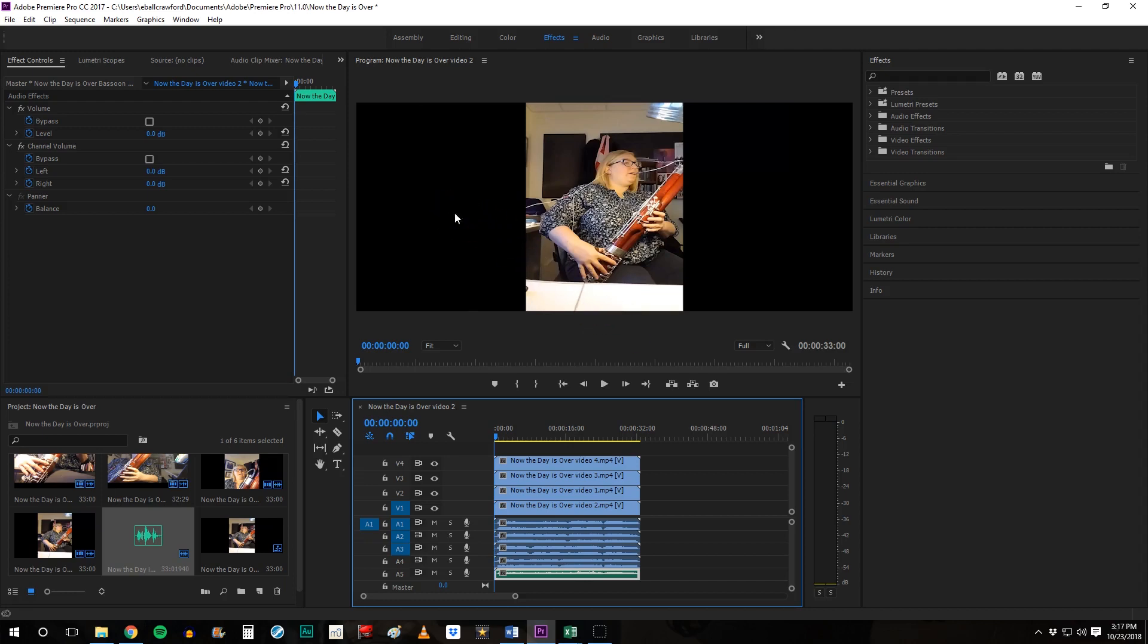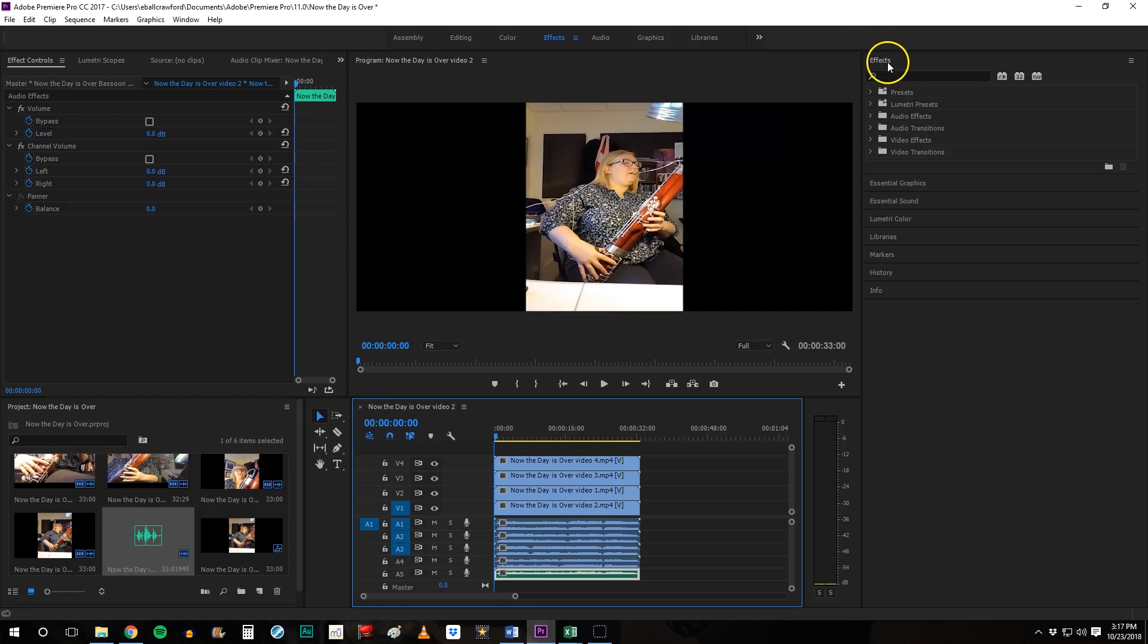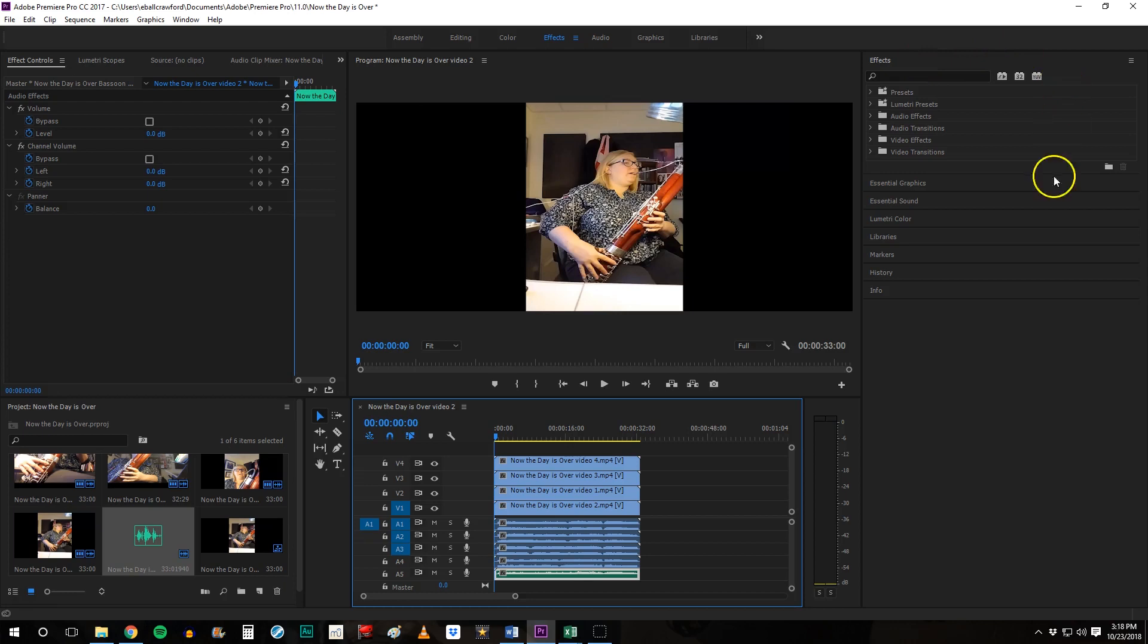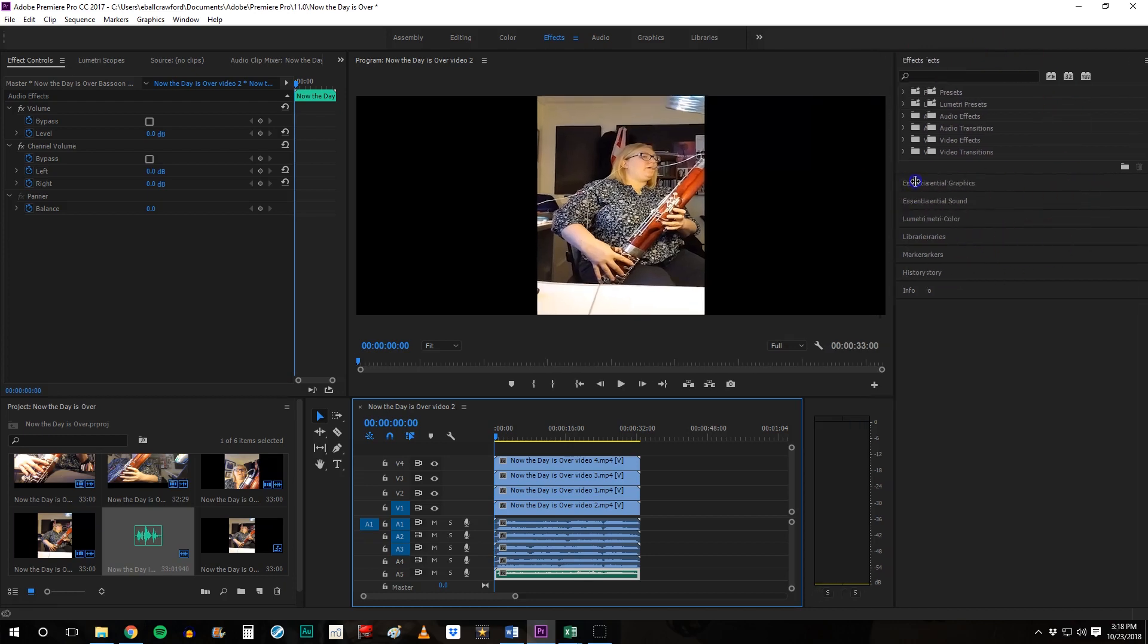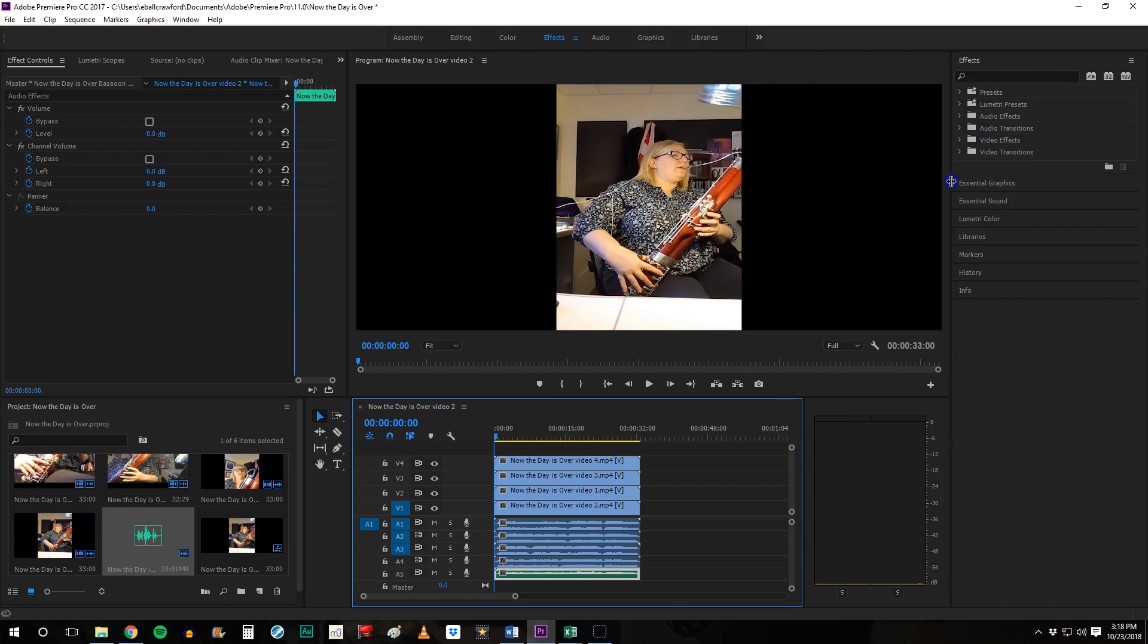Next we want to start moving these videos around and we're going to use a few different workspaces at this point. On my screen you're seeing the individual workspace for the video that's present. You're also seeing the effects menu which is over here. If you don't see effects go ahead up here you'll see assembly editing color effects. Go ahead and click on effects and make sure that that pops up so that's on your right hand side. If you need to move it over make it smaller go ahead and do that.